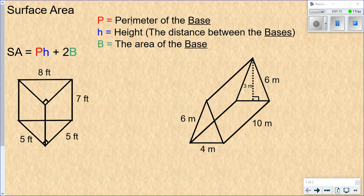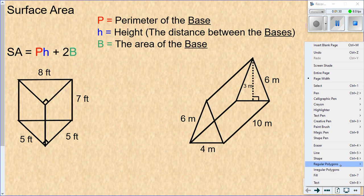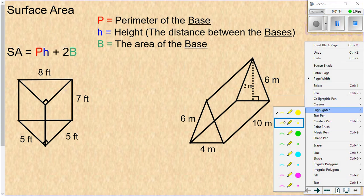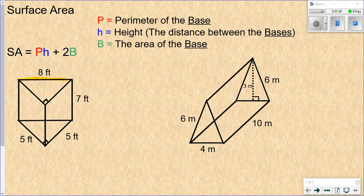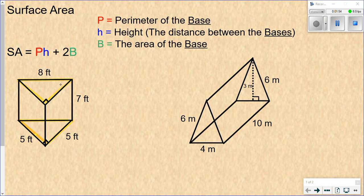P stands for the perimeter of the base. The first step — and a critical point — is to choose your base. This is called a triangular prism because the base is a triangle. I tell my students to highlight the base so they stay focused on the right thing. In this shape the base is this triangle, which is identical to the triangle below. There are really two bases — the two shapes connected together to form the prism.